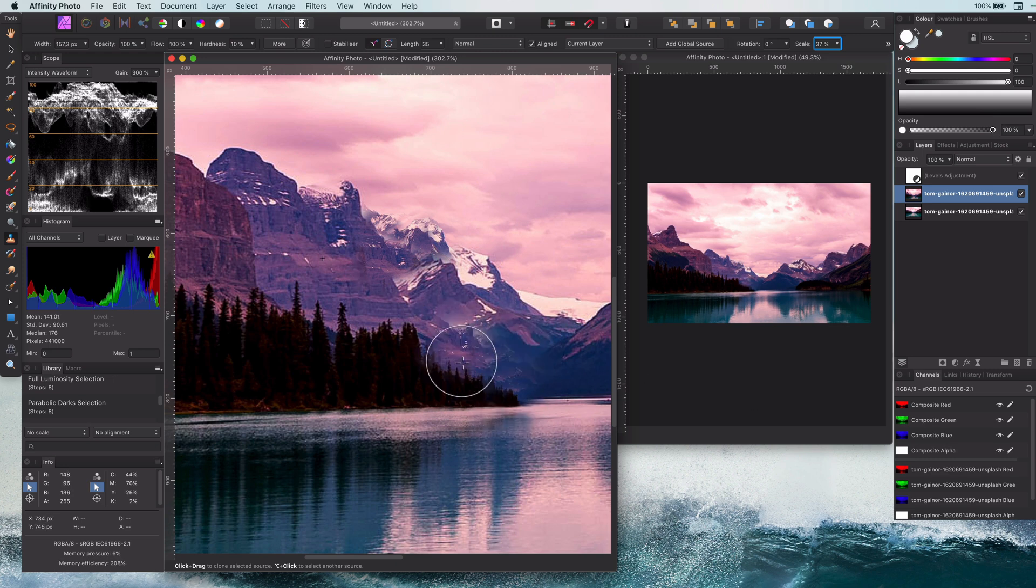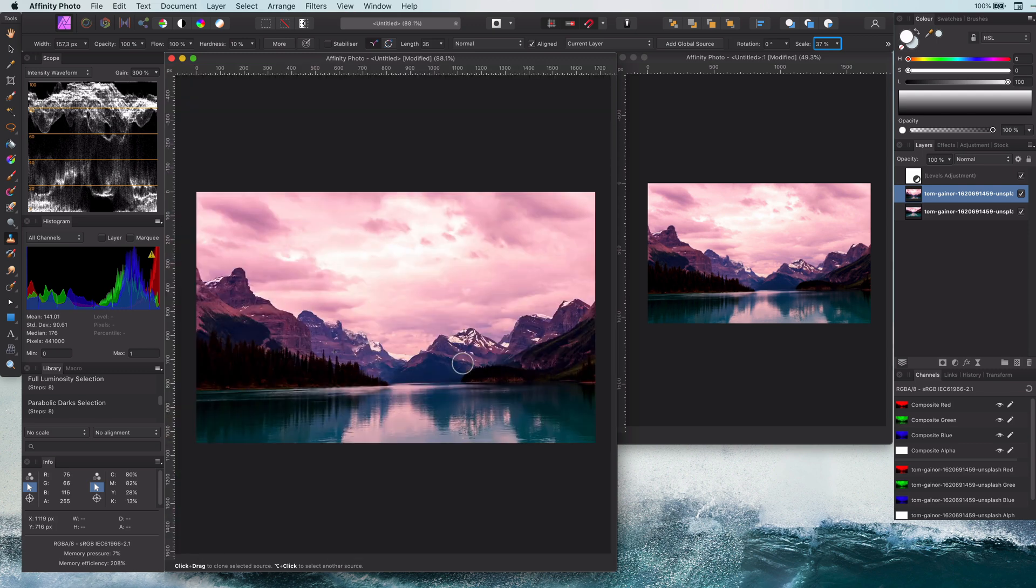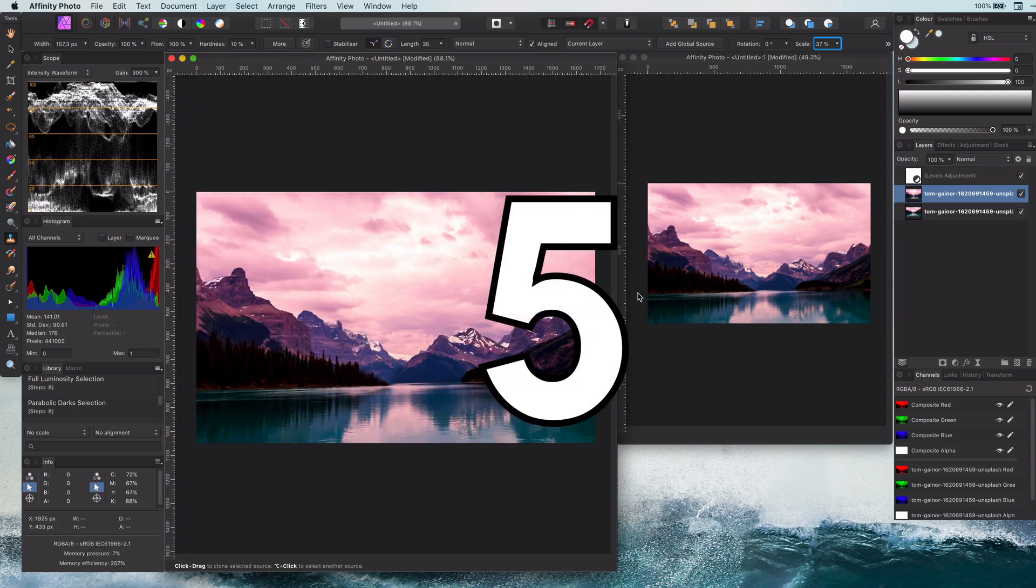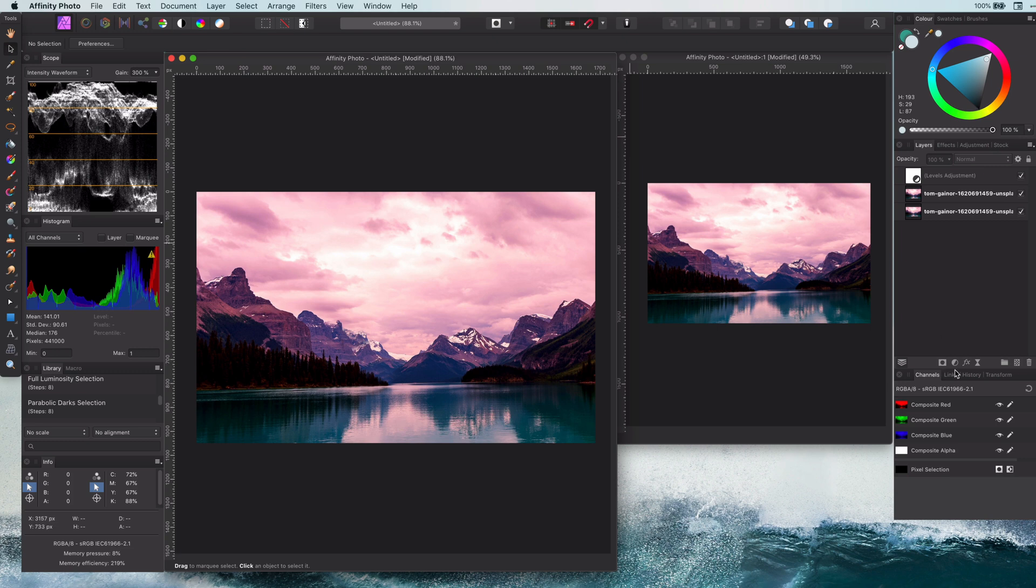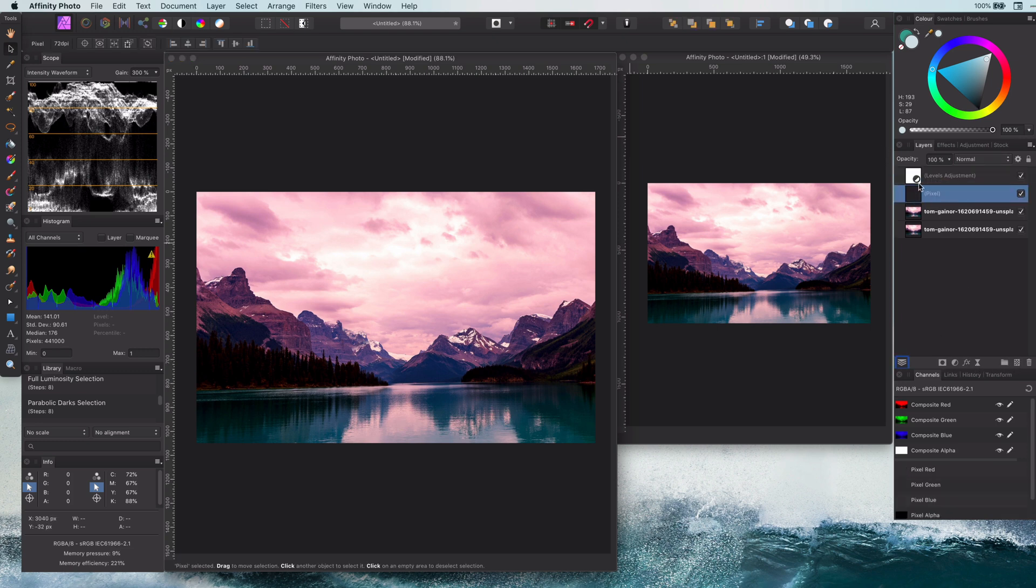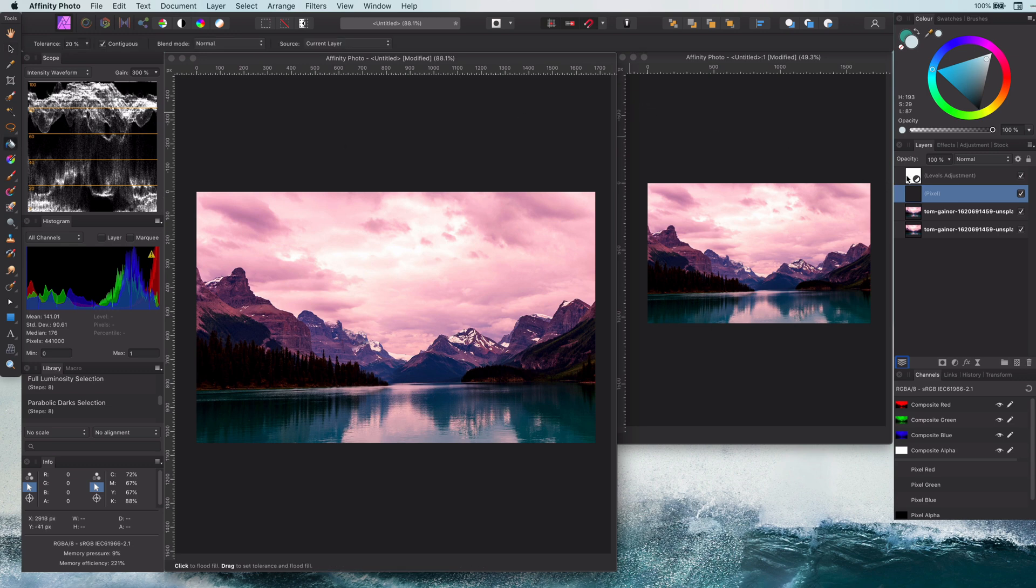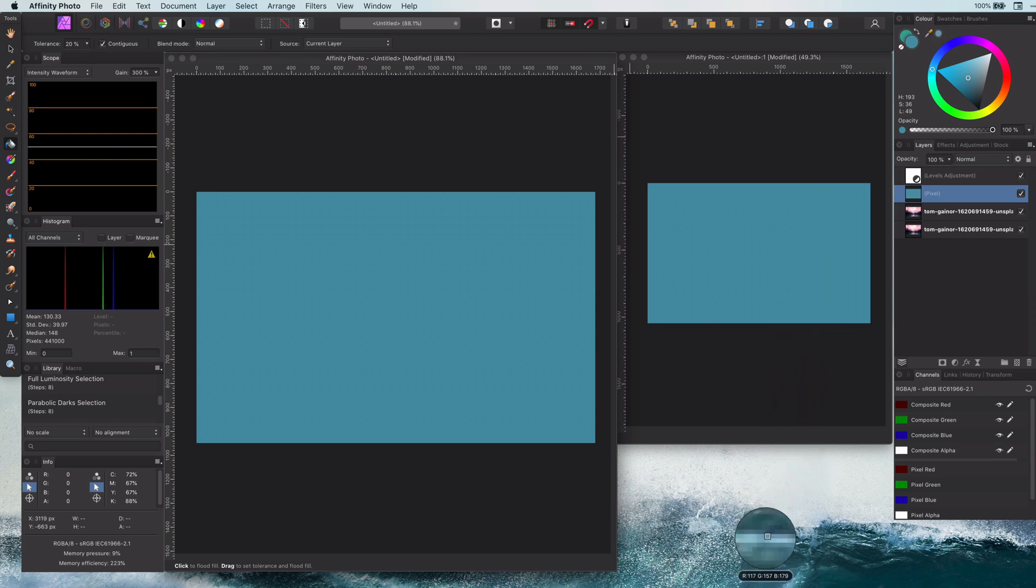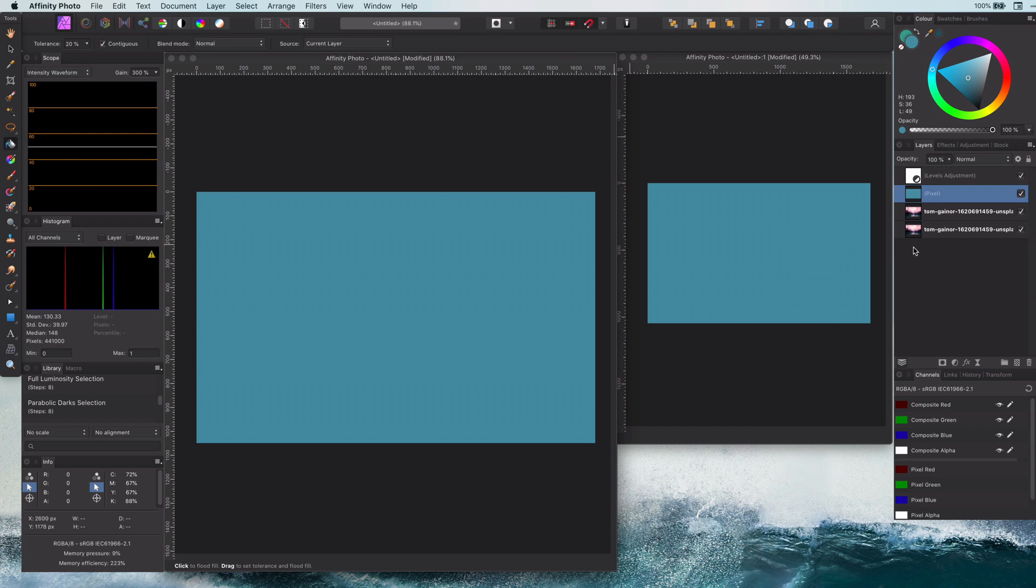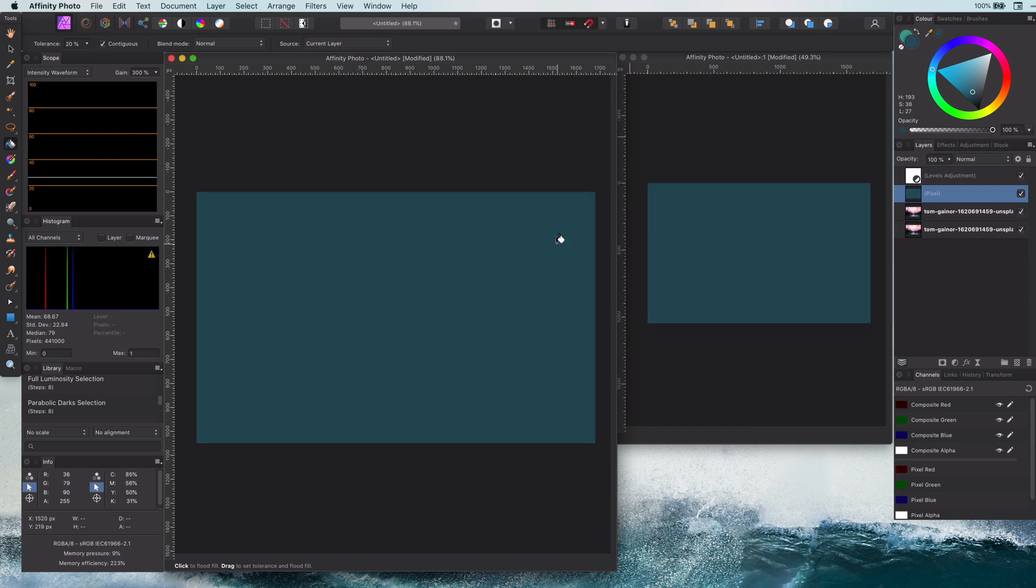Let's move on with the next tip. Tip number five: select colors from outside the application. To demonstrate this, let me add a pixel layer. I am going to fill this pixel layer with a color. Now let me select a color from outside the application by using the picker from the color panel and move it to any place you want to take a color from. In this case, I will sample the color from my desktop wallpaper. Really neat.